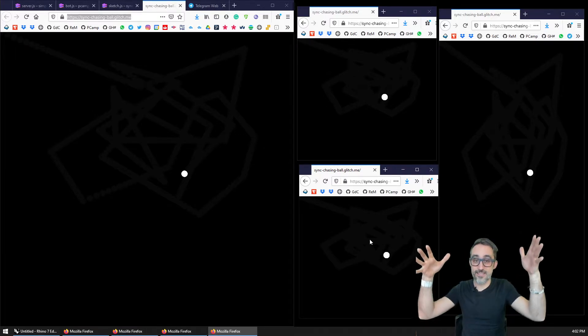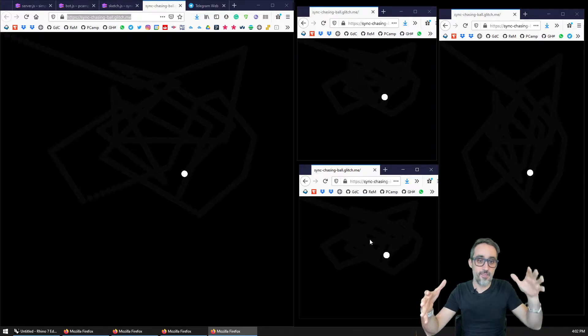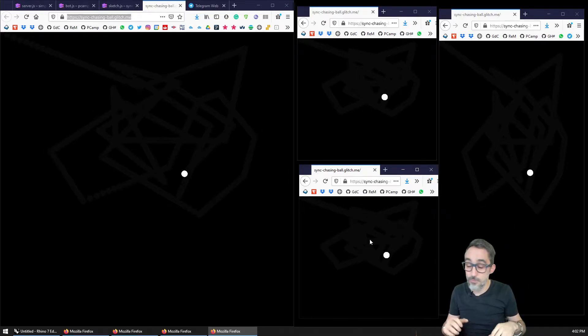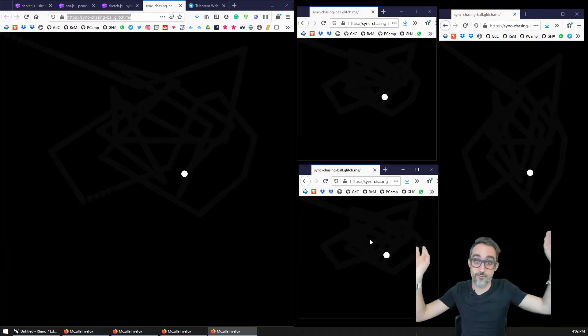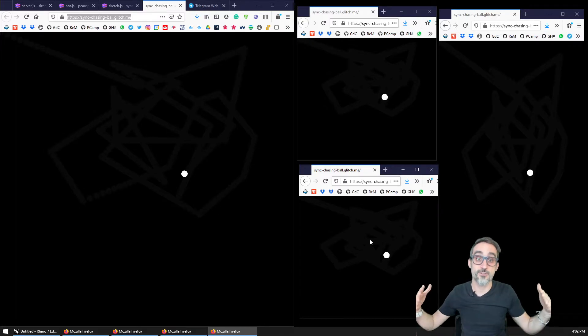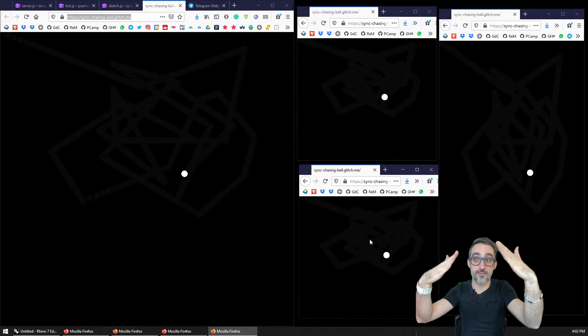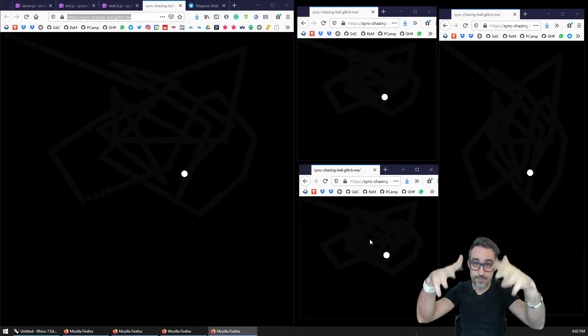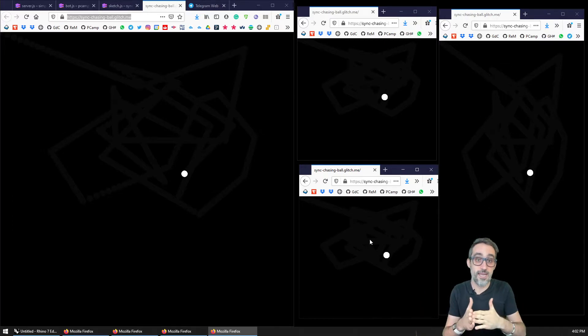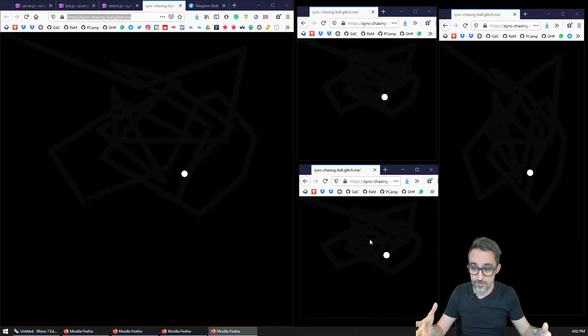And even though I'm showing this in my machine, these four browser windows could be in four different computers in four different parts of the world, because it's all being synchronized by the server that is living somewhere on the cloud. So it's really good for worldwide communication.